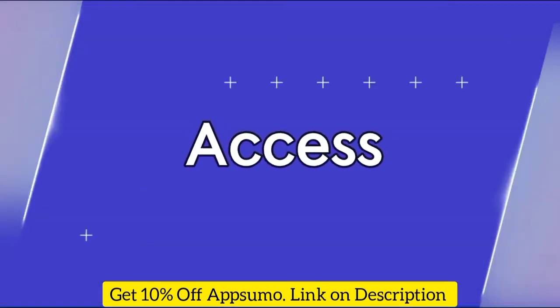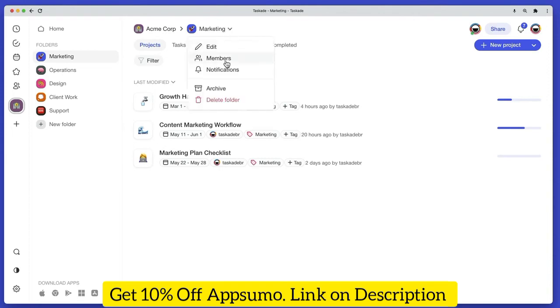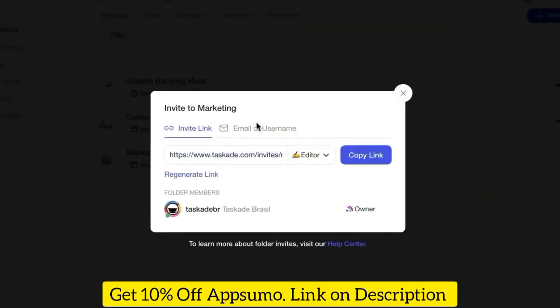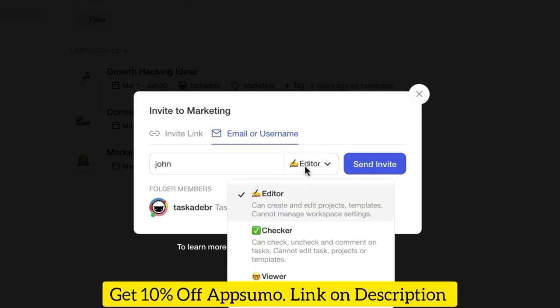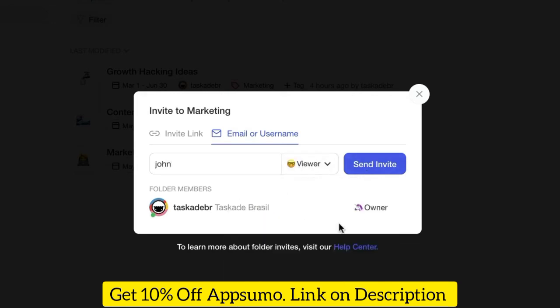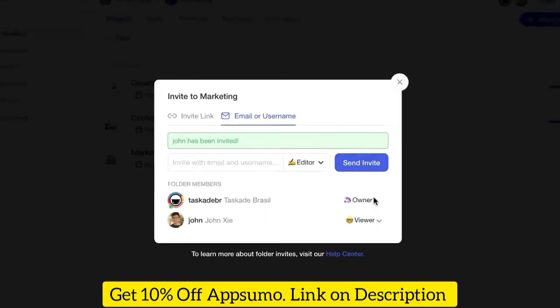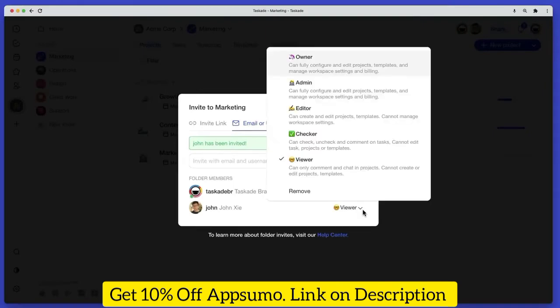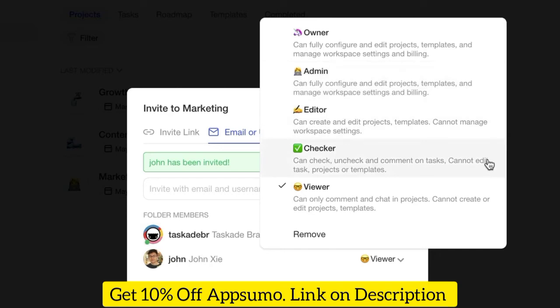Taskade lets you control user roles and permissions on several levels. By inviting users to a workspace, folder, or project, you can set the level of access for each team member. Taskade offers five different access levels: Owner, Admin, Editor, Commenter, and Viewer.